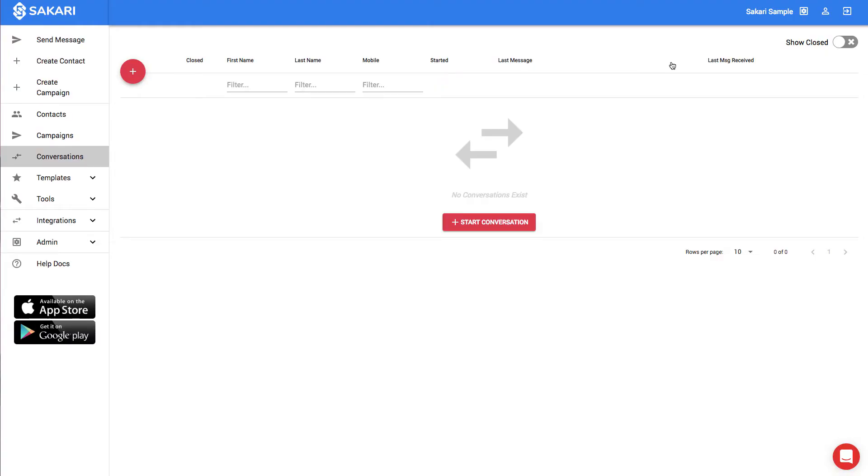Hi there. This is Adam with Sakari. In this video, we'll walk through how to create a template in the Sakari system. Templates are a great way to save your information and reuse it across multiple campaigns.